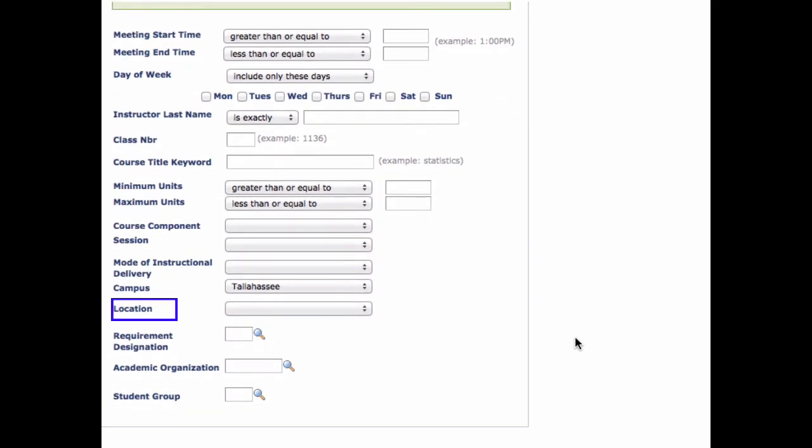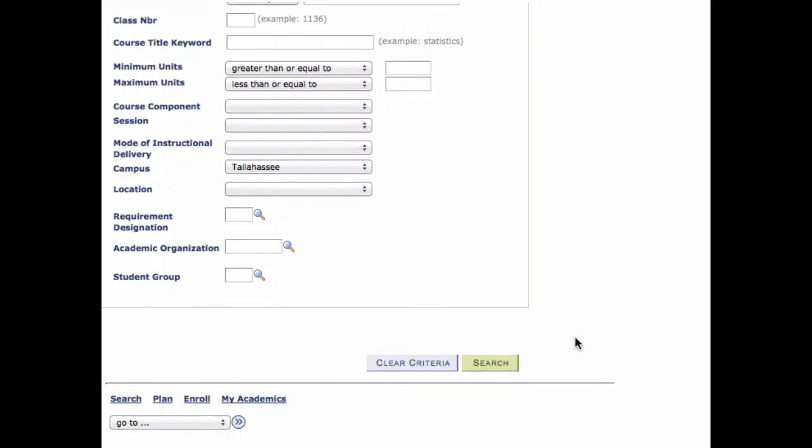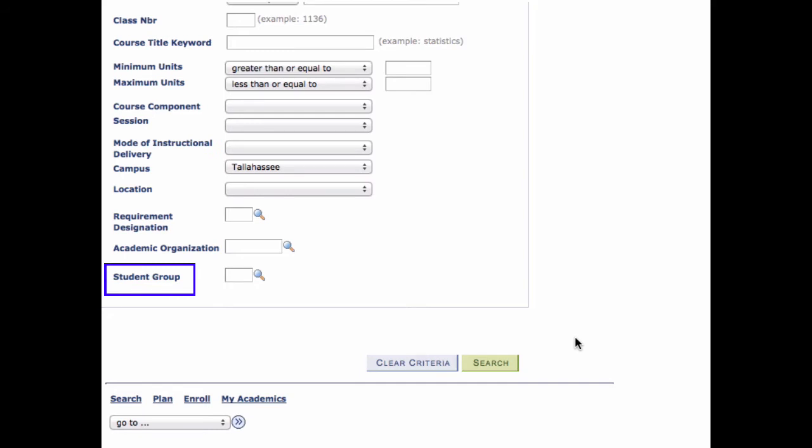Use the location drop-down box to search for classes taught at other sites or online. Search by requirement designation to find classes that meet liberal studies requirements. Search by student group to find classes designed for students participating in special programs such as honors, living learning communities, and international programs.